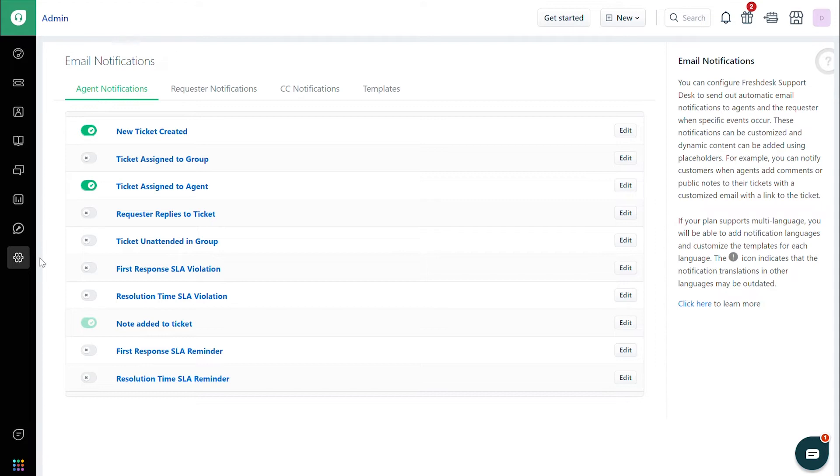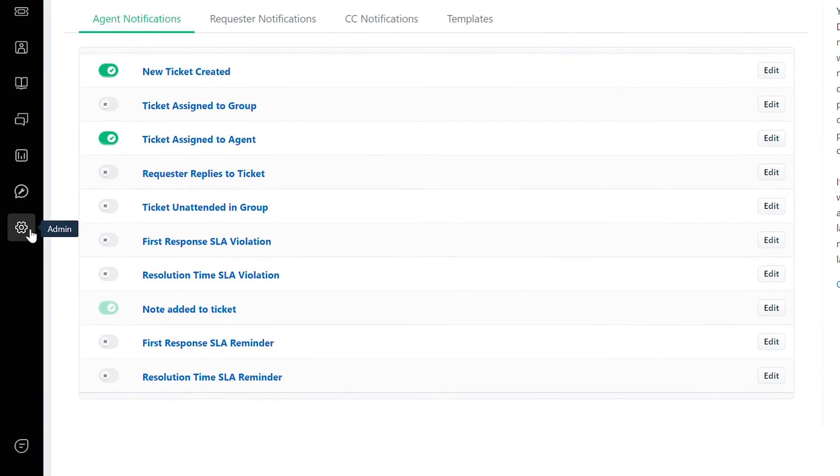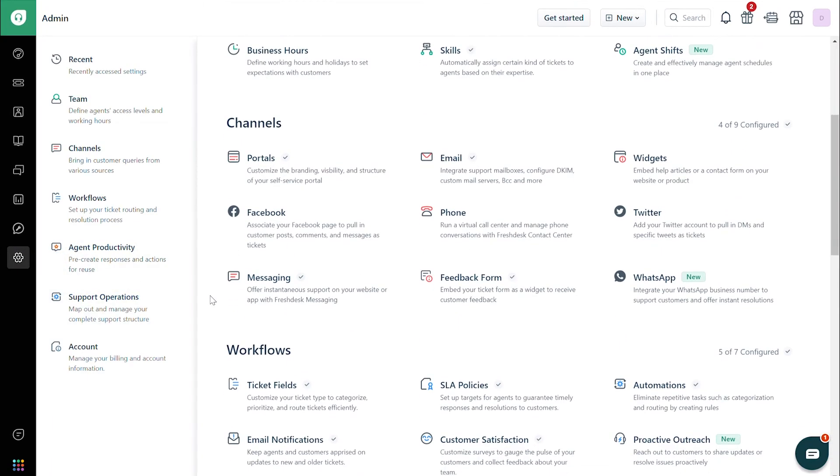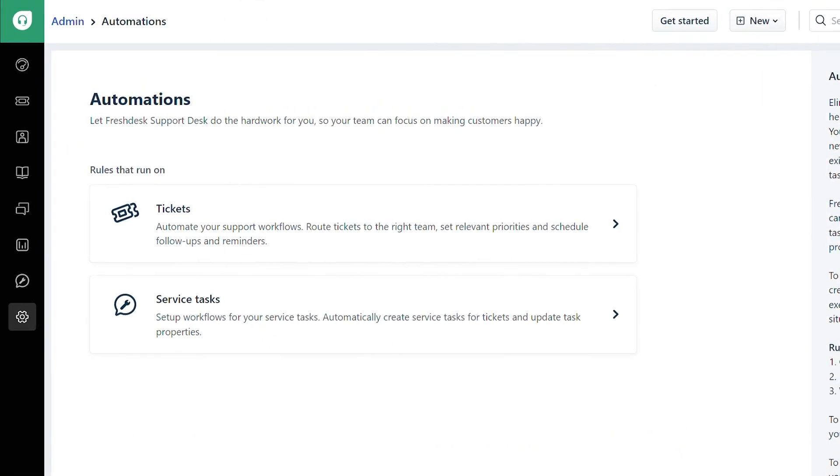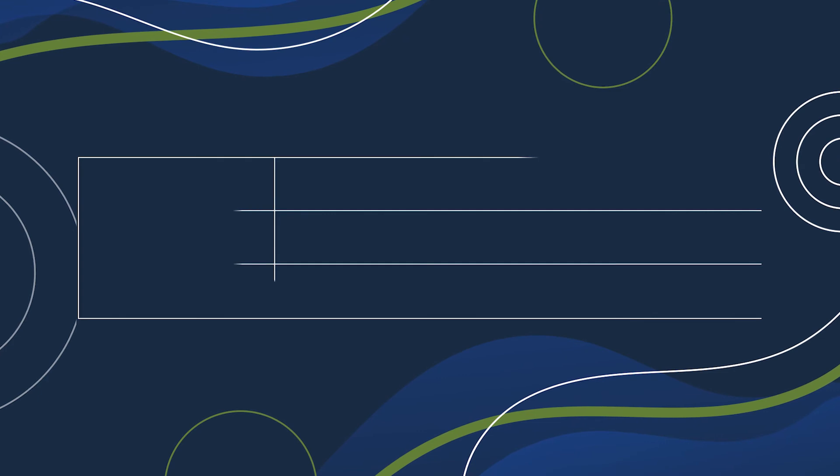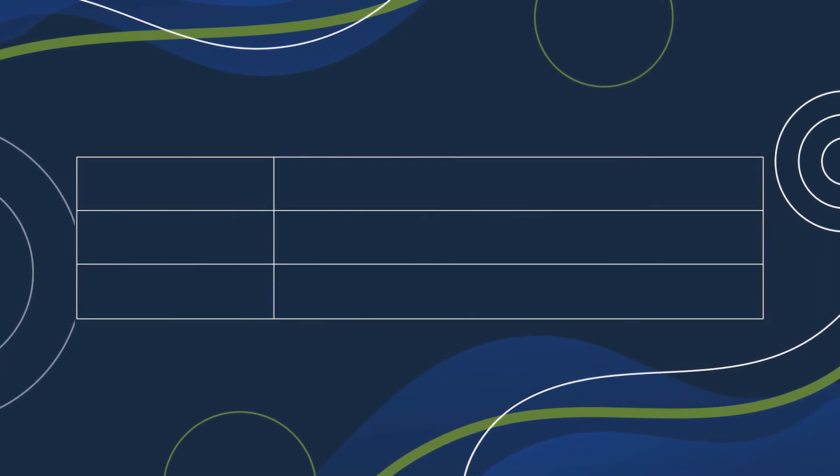First, navigate to the Admin tab and under Workflows, click on Automations. Now click Tickets. You'll now see three ways of setting up automations.